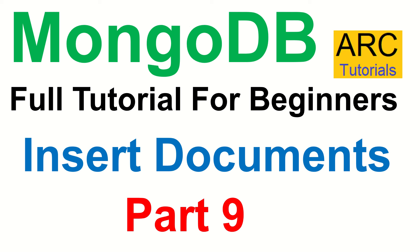Hi friends, welcome back to Arc Tutorials. This is MongoDB full tutorial series for beginners. We are in part nine of the series and in today's episode,